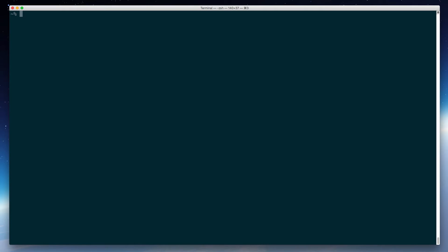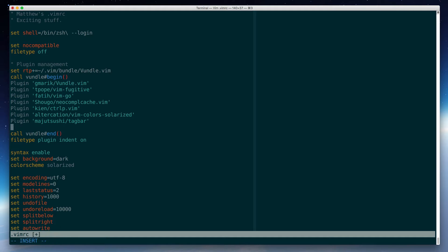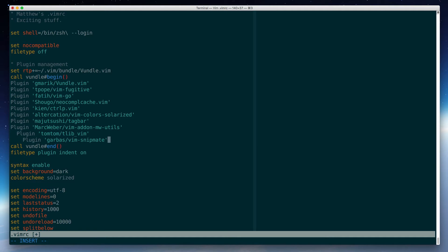To install SnipMate, I will edit my VimRC file. And since I already use Vundle, I'll just paste in those lines that we saw on the web page. Move them back to the beginning of the line.